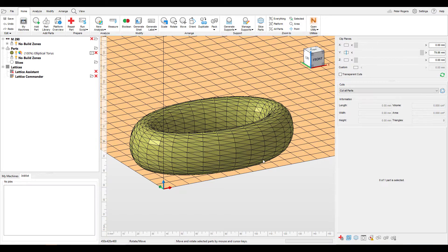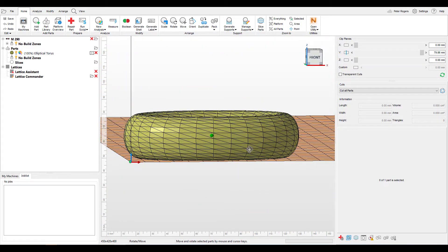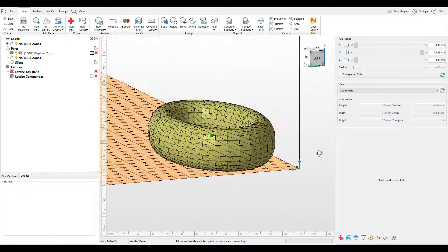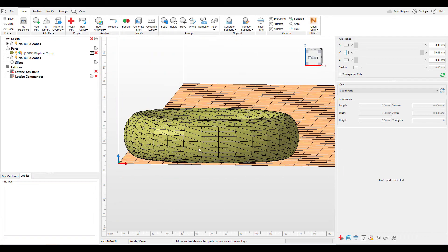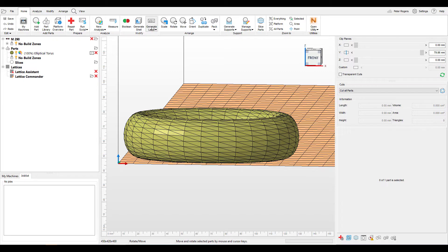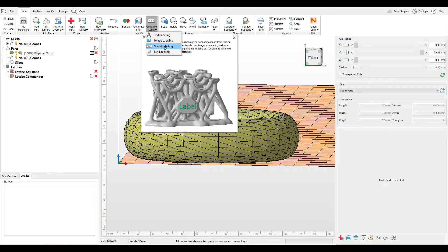First, we have the part within Netfab. This is just a base STL and we want to mark this surface. So we will go into the generate label section, and we can either do text labeling, image labeling, or shield labeling, which will add a surface which will connect to the part.